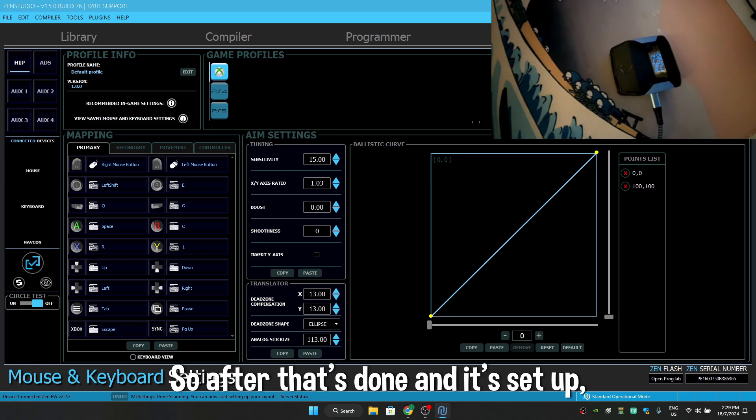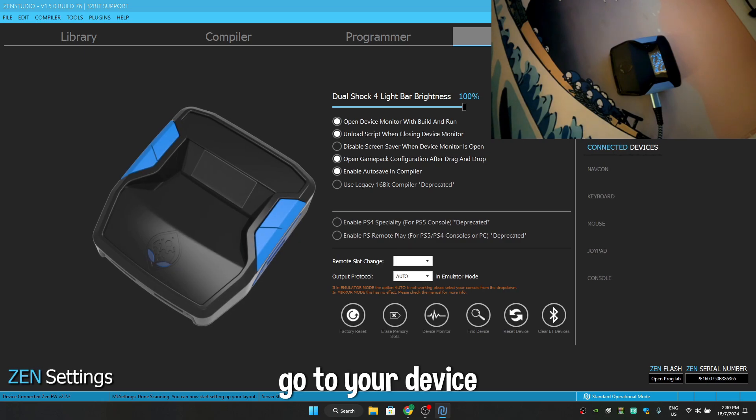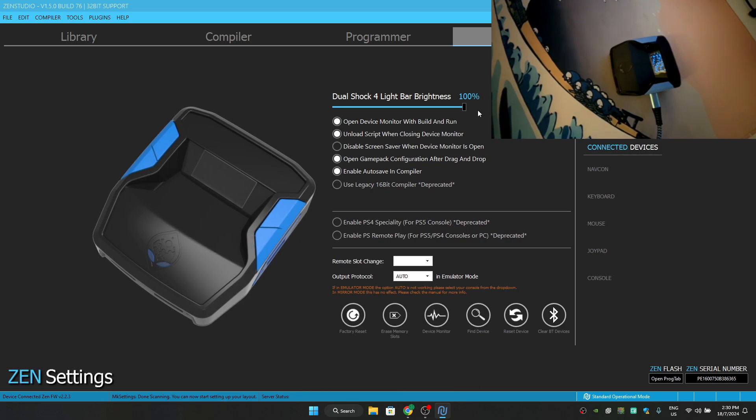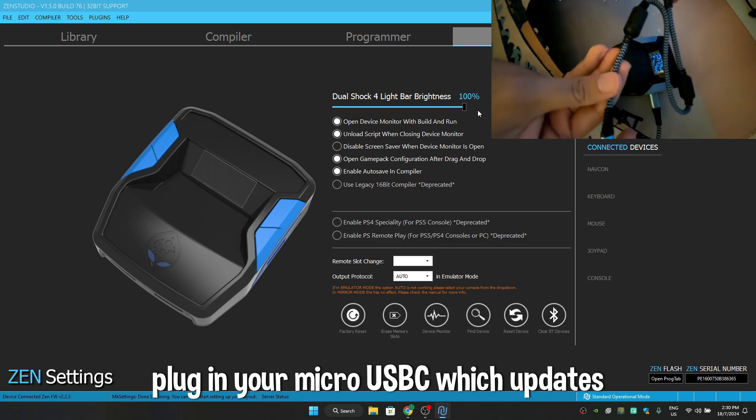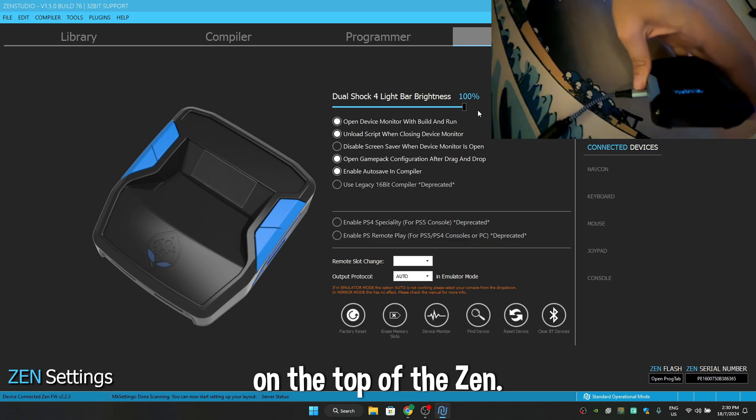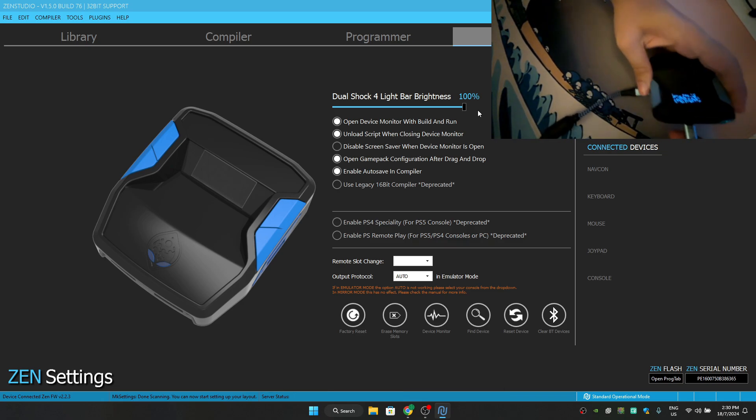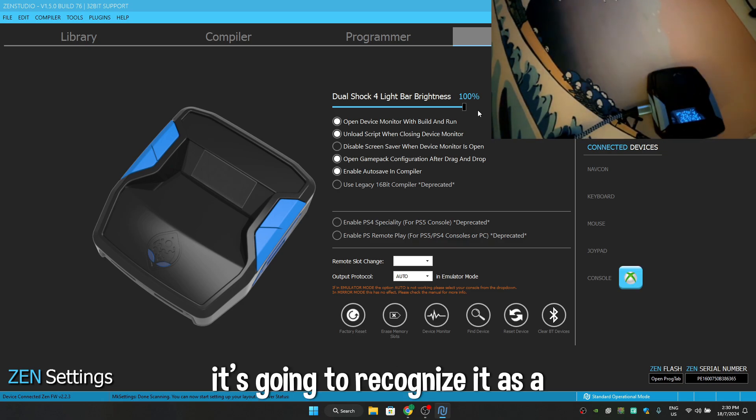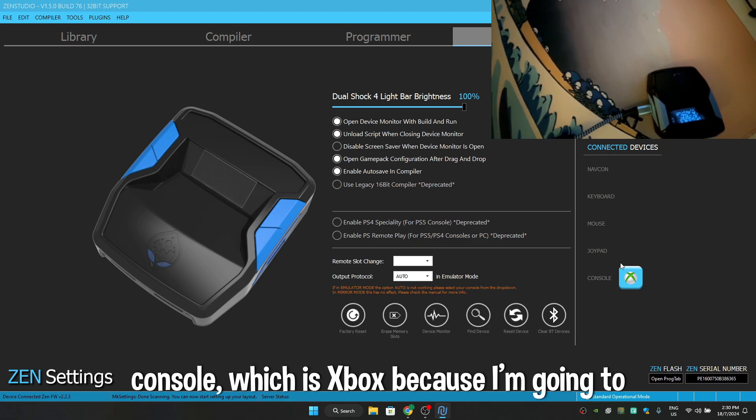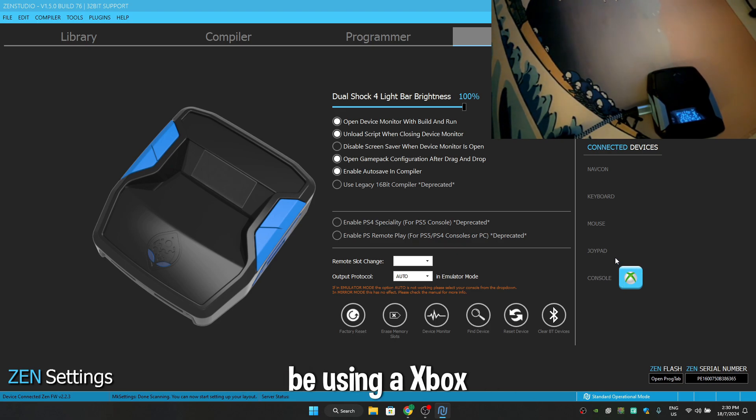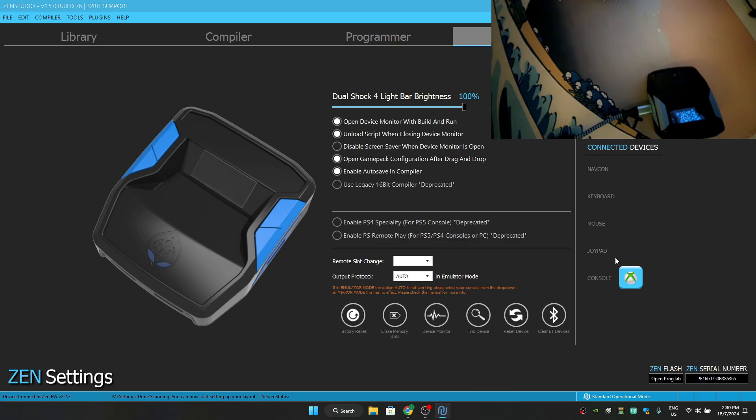So after that's done and it's set up, you can go to device and plug in your micro-USB-C wire which updates your firmware on the top of the Zen. After it's plugged in, it's going to recognize it as a console, which is Xbox, because I'm going to be using an Xbox controller to show you.